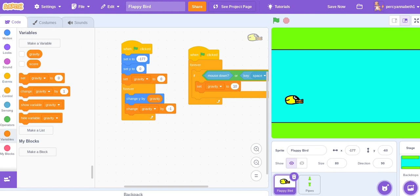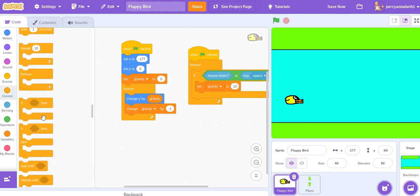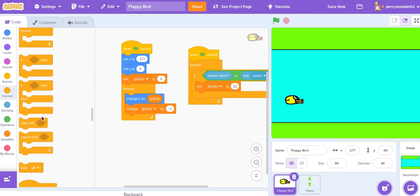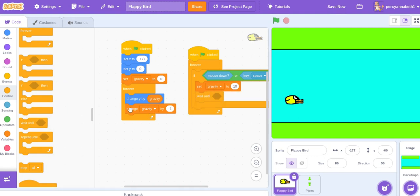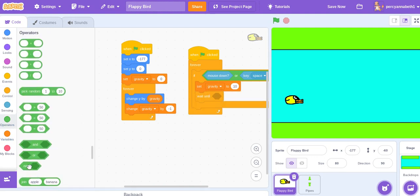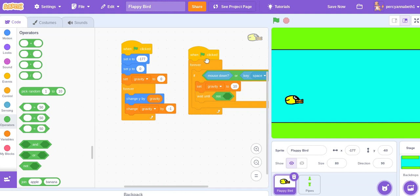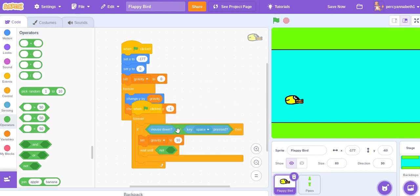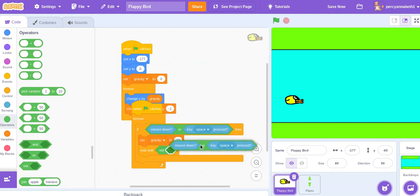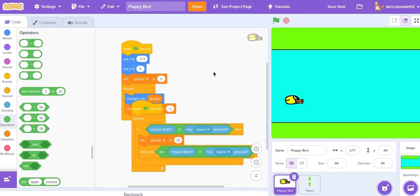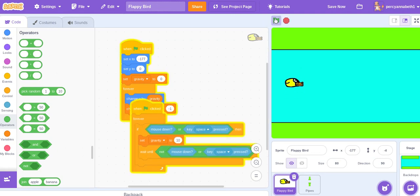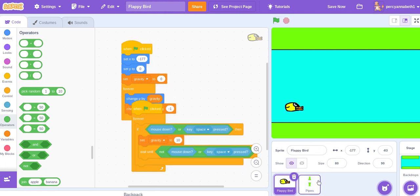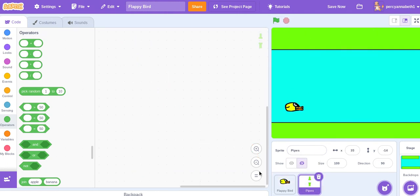And wait until not whatever you have here, whatever keys are being pressed here. So now we have basic movement for the Flappy Bird - it can go down, it can go up. And now the pipes.